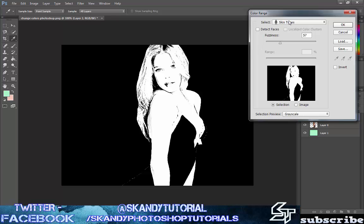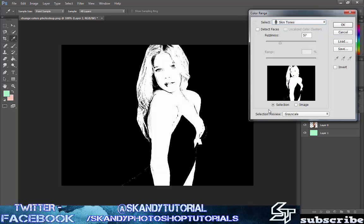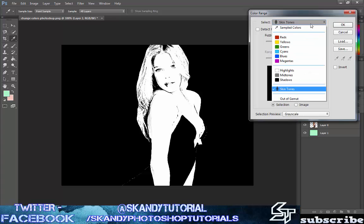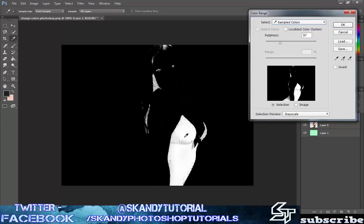You can get a good selection by using skin tones, but for this I want to change the color of the gown — we'll call it a dress. We want to make the dress white and the rest of the body and background black, so we don't change anything other than the dress. I'm going to use sampled colors. Then with my eyedropper tool, I'll make a selection of the front. You can see the rest is blacked out but the dress area is left in white, ready for me to change the color.